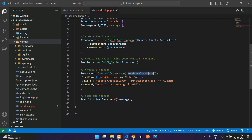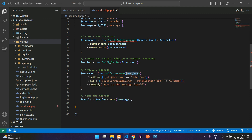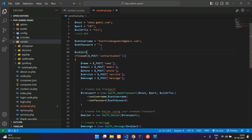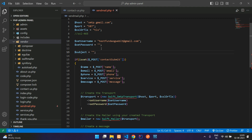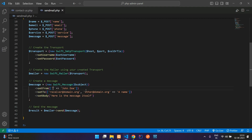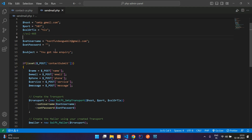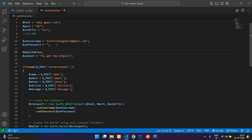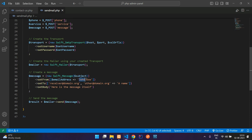The second step is about composing and sending the mail. Let's create a subject variable — 'You got a new inquiry'. For the from address, I'm using the same Gmail address, fundaofwebit at gmail.com, with the name 'Funda Services'.